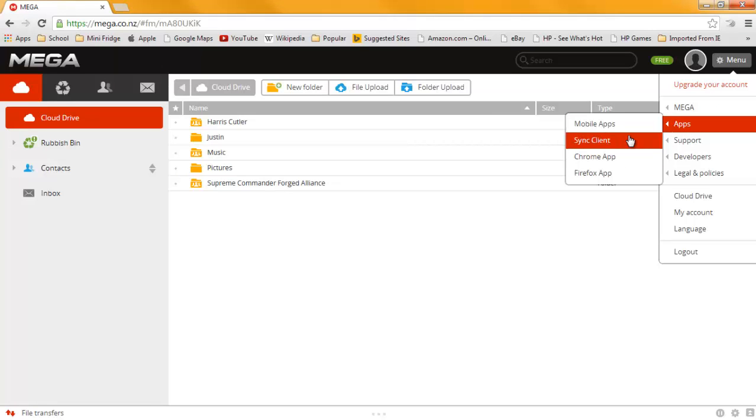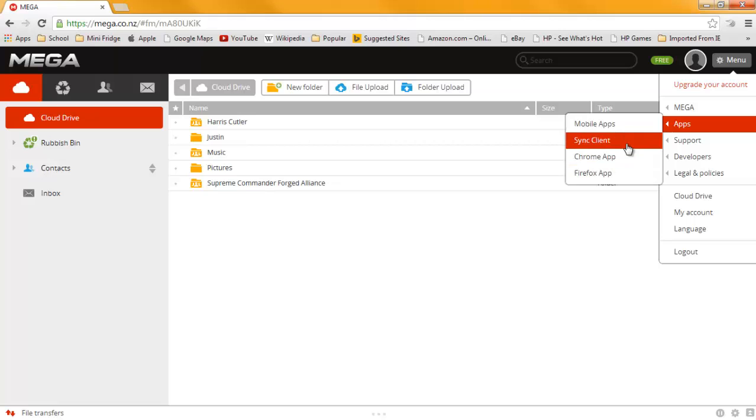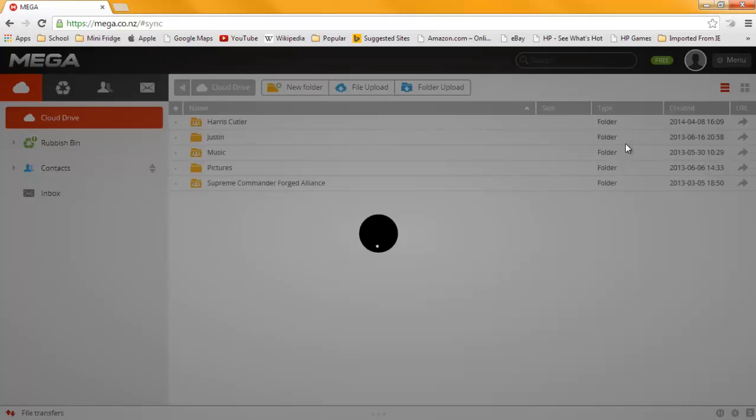There is a mobile app, Sync Client, Chrome app, Firefox app. Now, I want the Sync Client because then I can use it without the web browser.